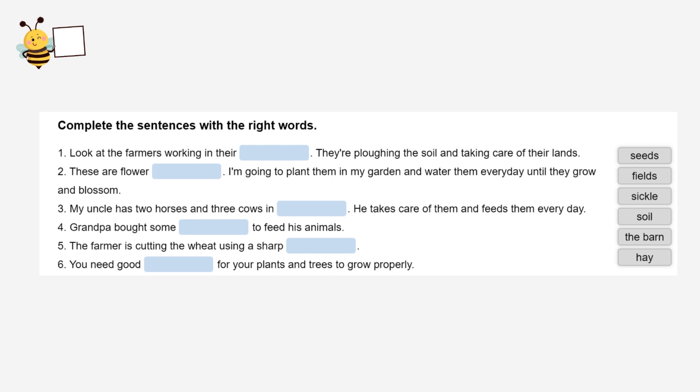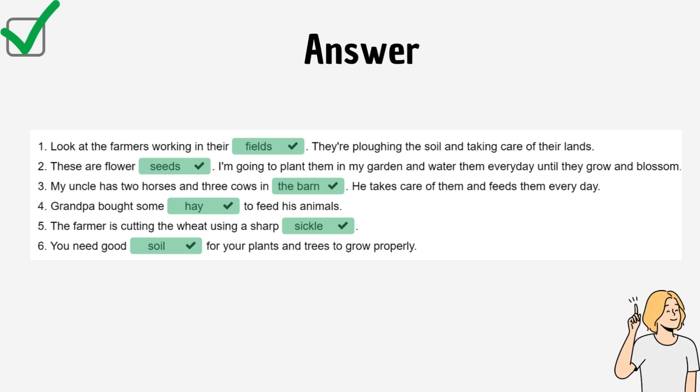Complete the sentences with the right words. Look at the farmers working in there. They're plowing the soil and taking care of their lands. These are flowers. I'm going to plant them in my garden and water them every day until they grow and blossom. My uncle has two horses and three cows. He takes care of them and feeds them every day. Grandpa bought some to feed his animals. The farmer is cutting the wheat using a sharp. You need good soil for your plants and trees to grow properly. Look at the answer.